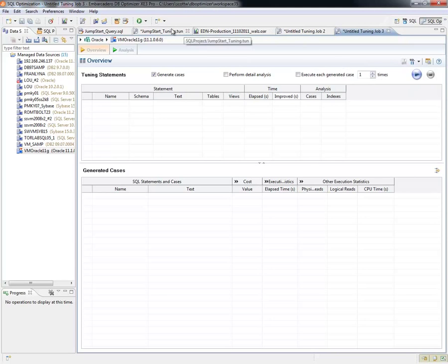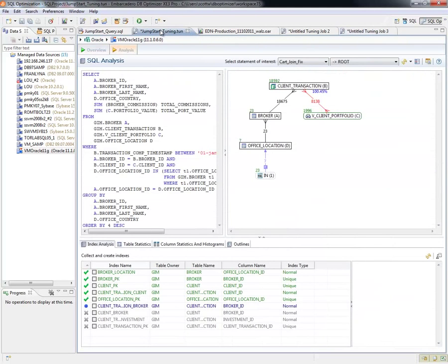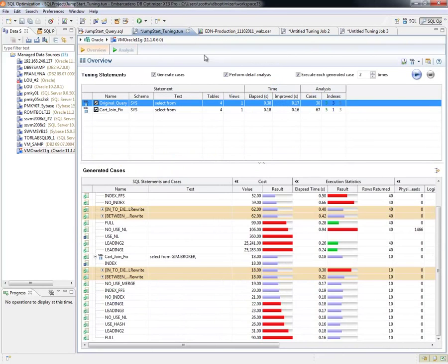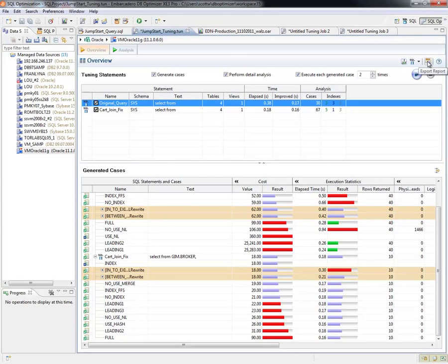If I step back to the Jumpstart Tuning Job, the last thing I want to talk about is what we've added for this release—the XE3 release—our export report.